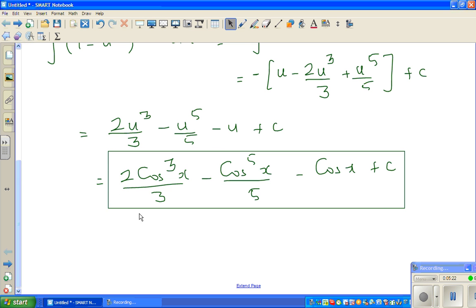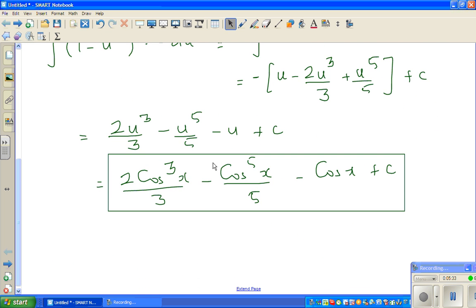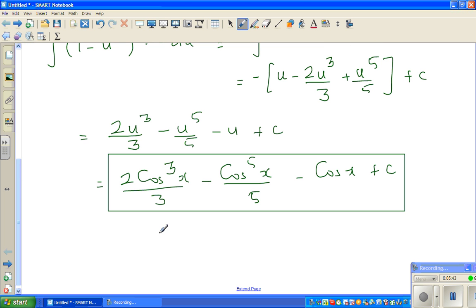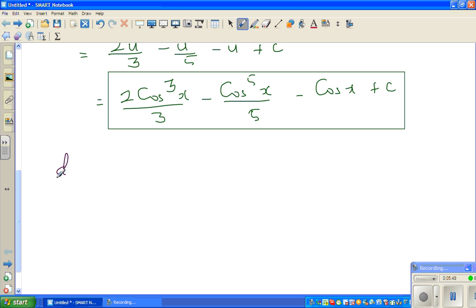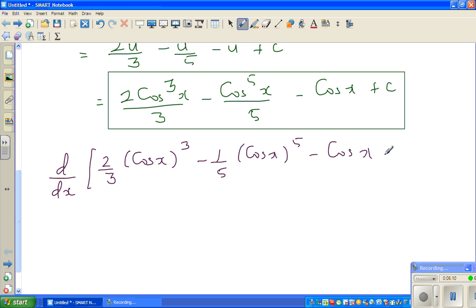It's a good practice to check whether the answer is right by differentiating it — if you integrate and get this answer, differentiating it should give you back the original function. So I'm going to find d/dx of 2/3 times cos x cubed minus 1/5 times cos x to the power of 5 minus cos x plus c. This is also a good exercise combining integration and differentiation in one example.